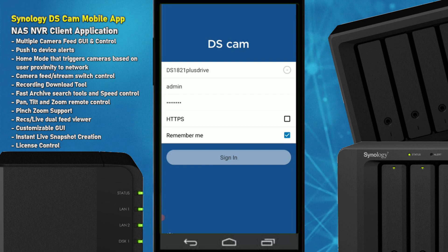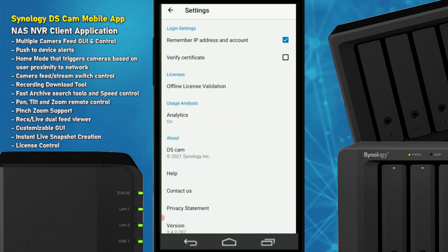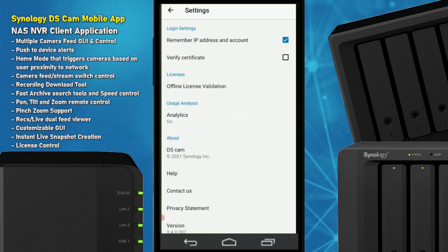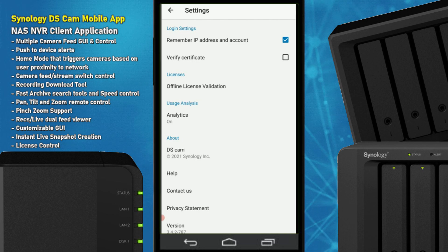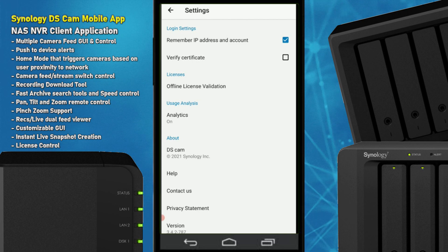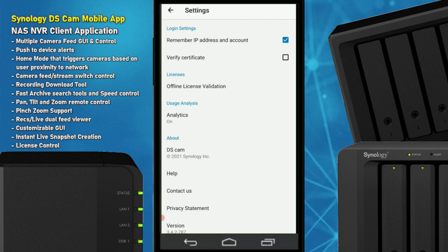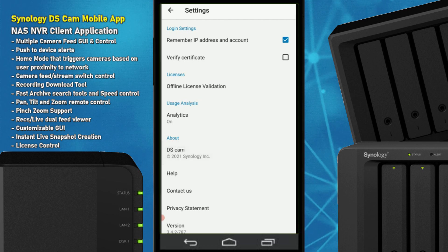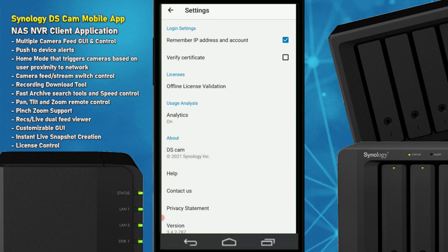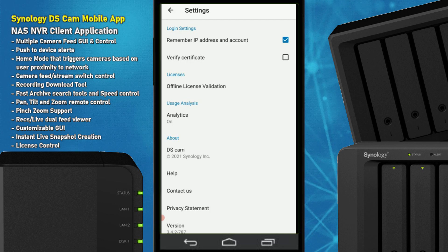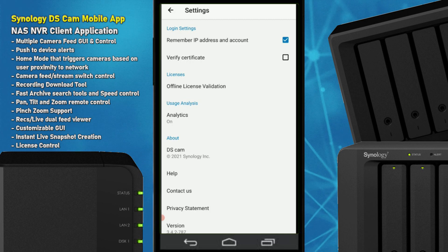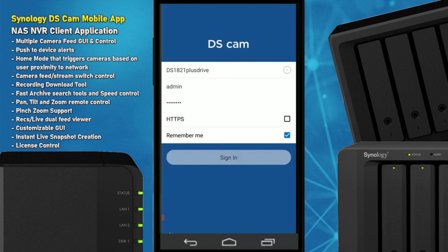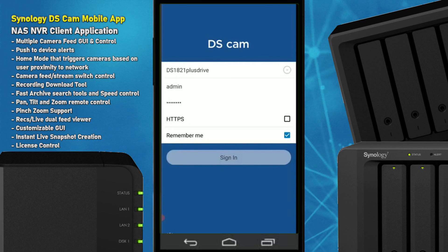Let's look at the options this app comes with — there's actually quite a lot. There's the ability to save stuff, as well as licenses for online validation, which has a lot to do with camera licenses. We can see the version we're using is 3.4.2, but it may have been updated by the time you watch this video. There are even more settings once you log into the NAS.